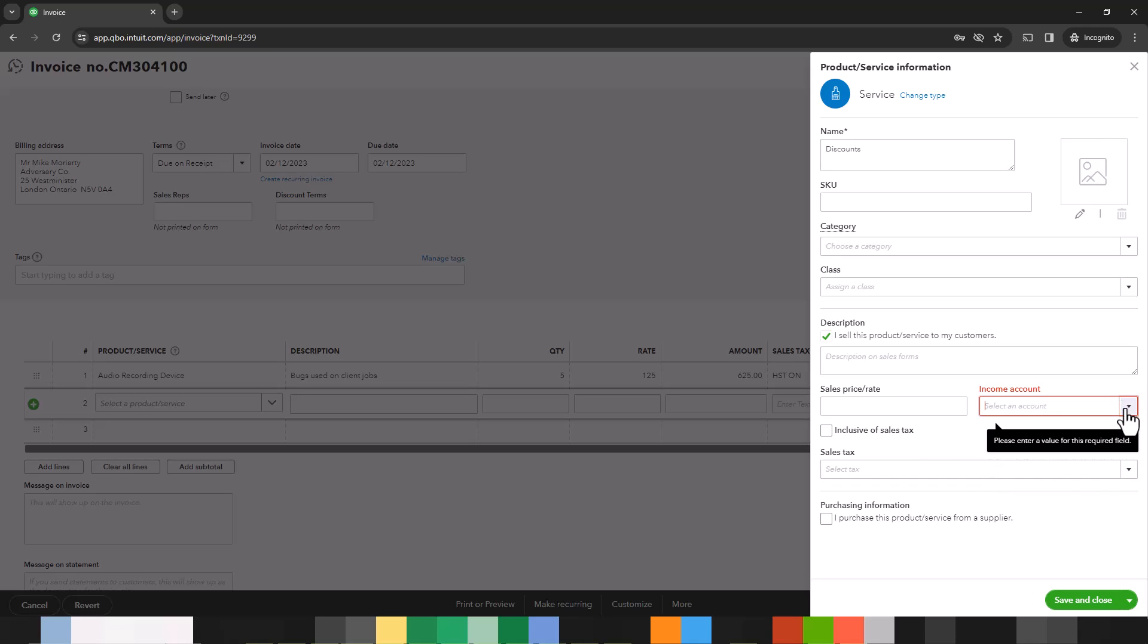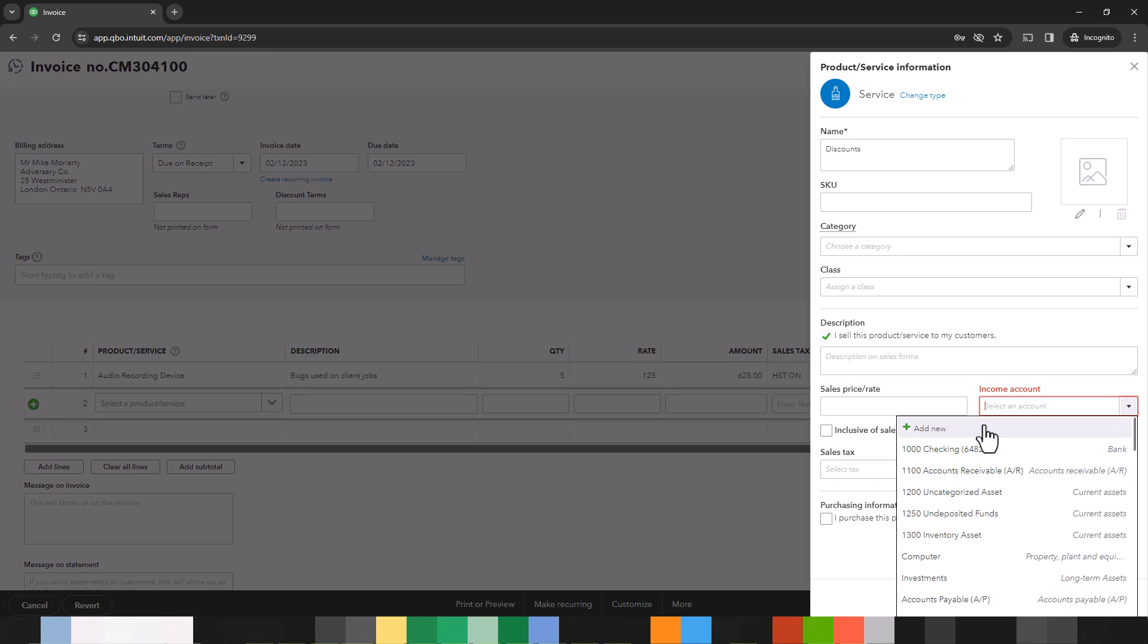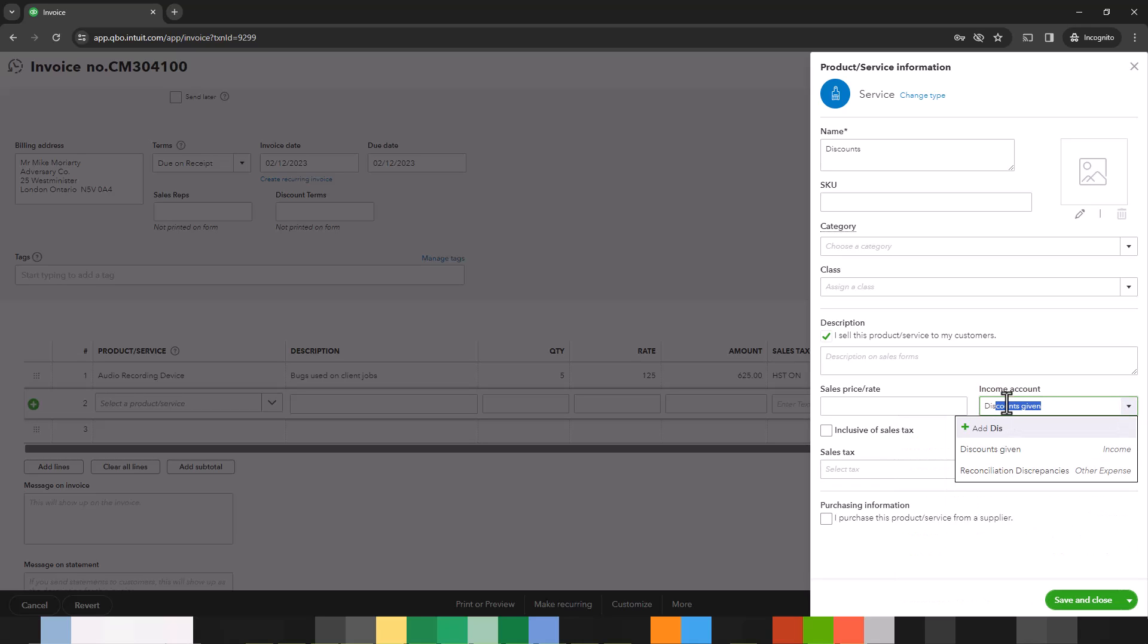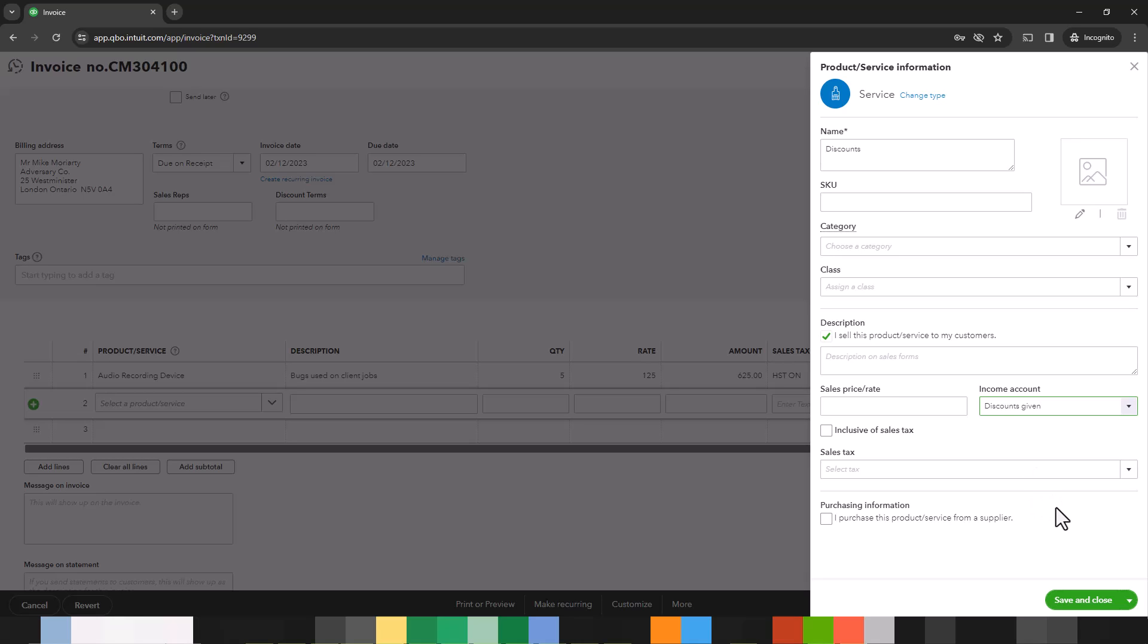You can select the sales tax that will apply or you can leave this blank and select the sales tax on the invoice directly. That is what I'm going to do because I charge different sales tax amounts to different customers in different provinces. So let's save and close this.